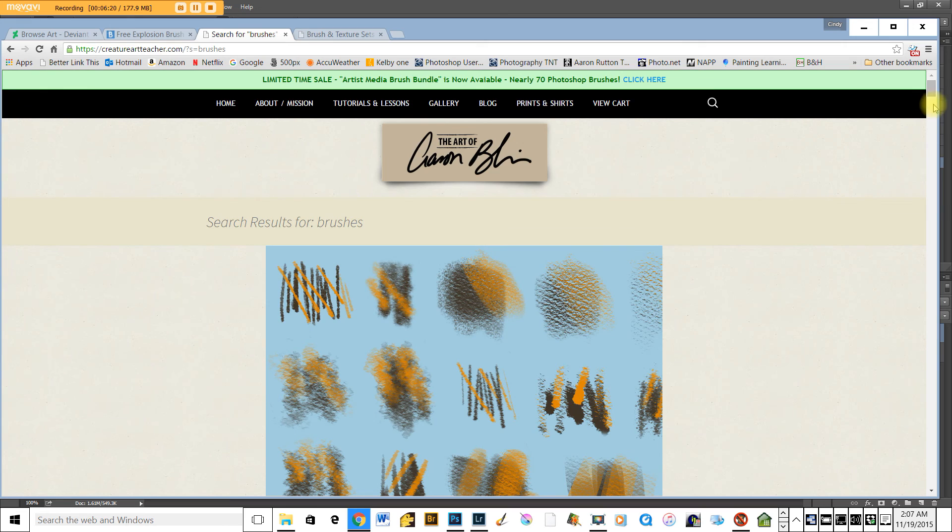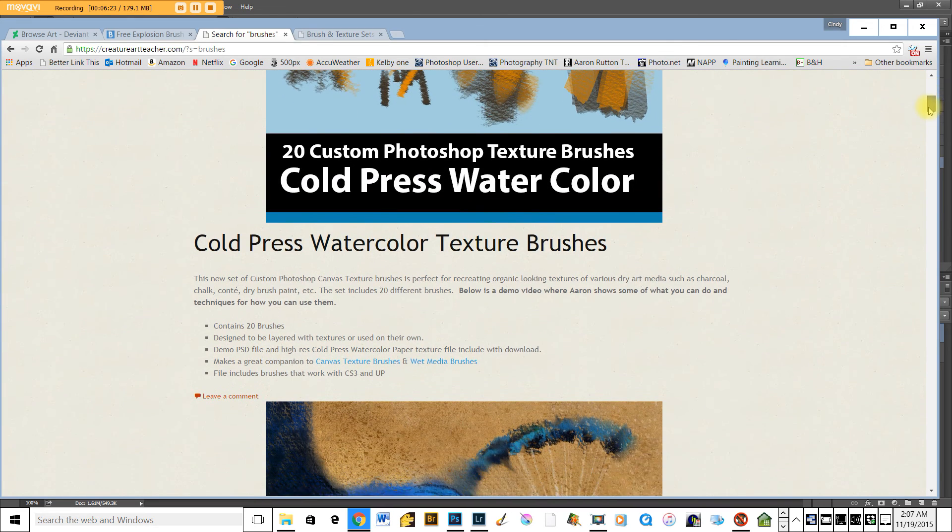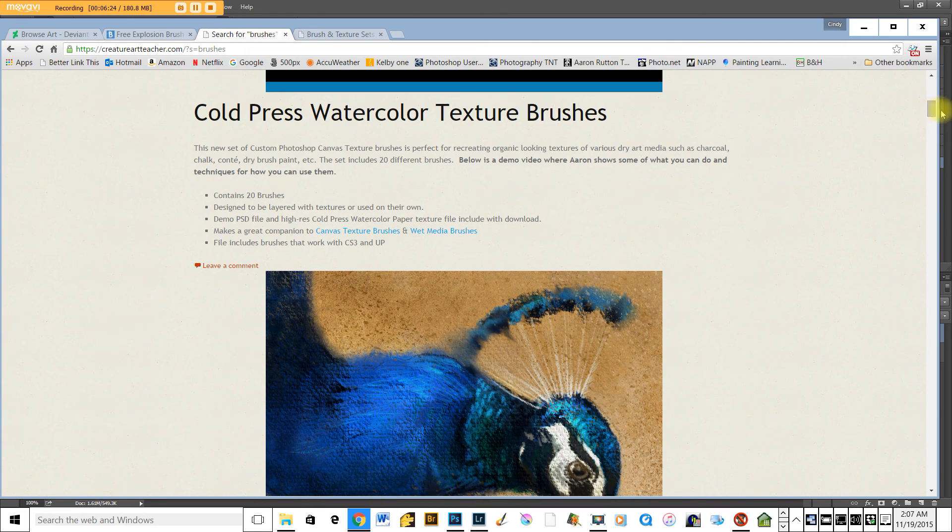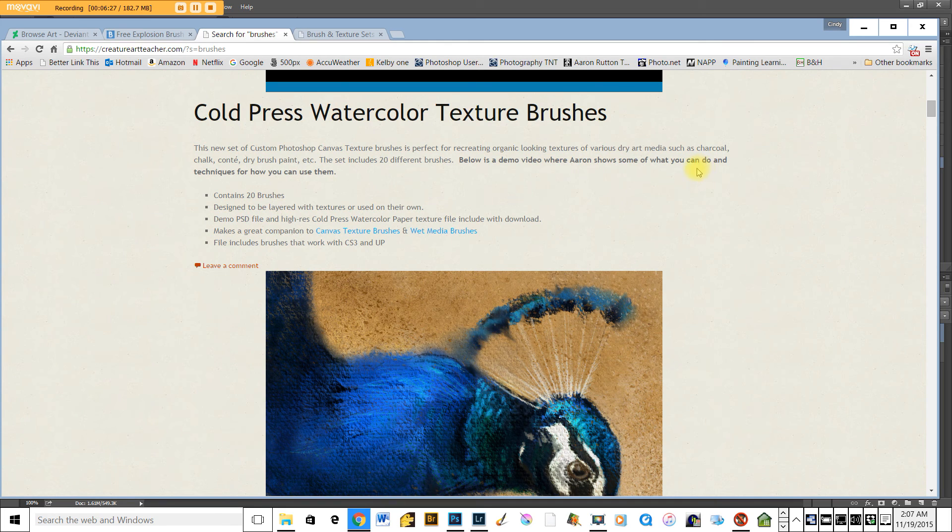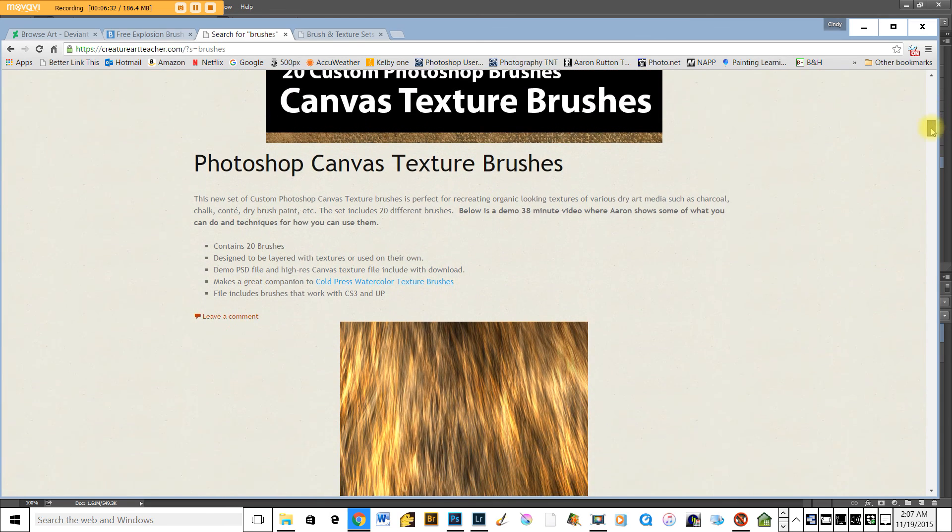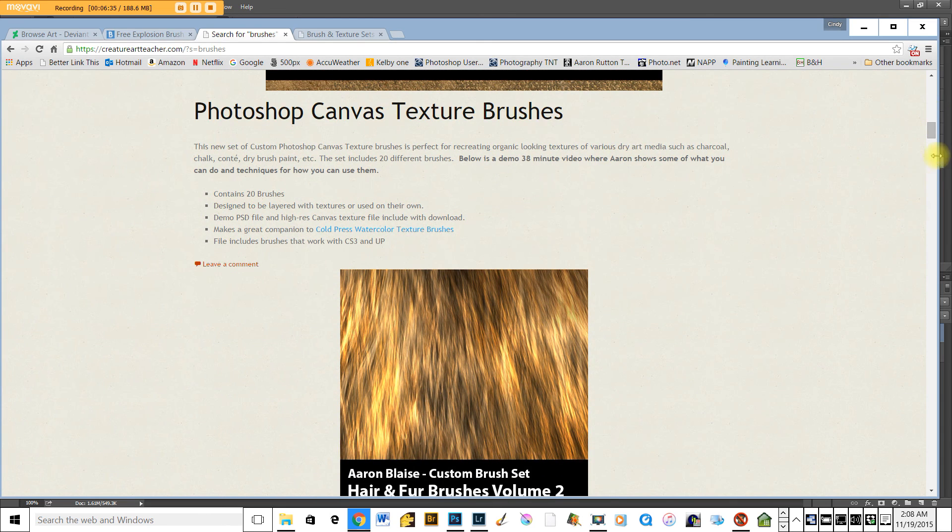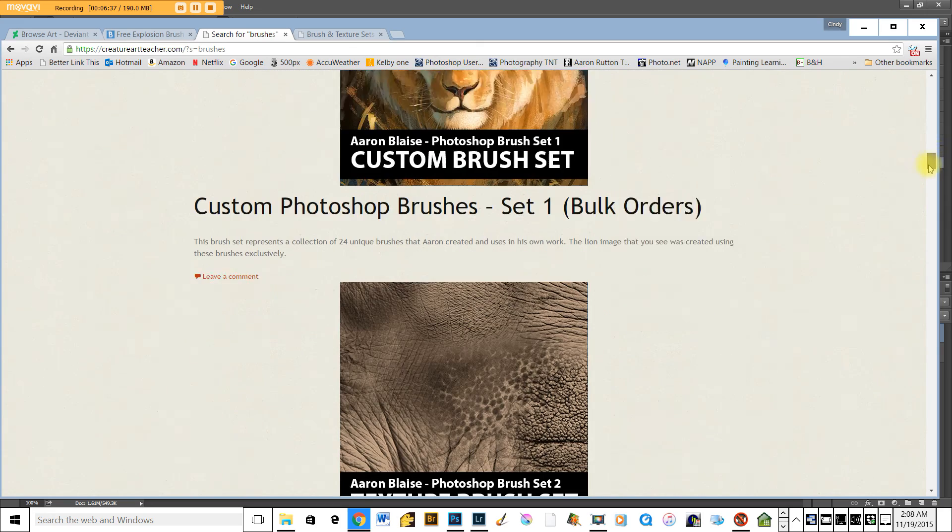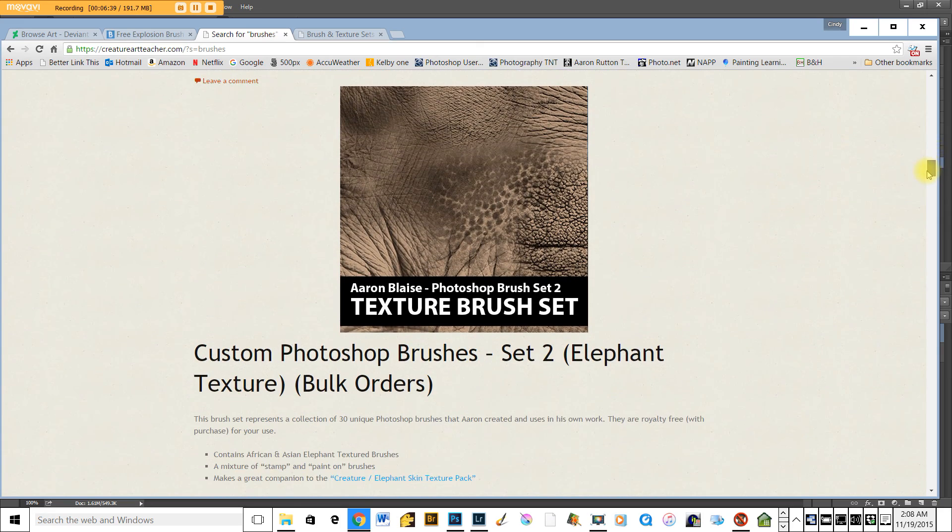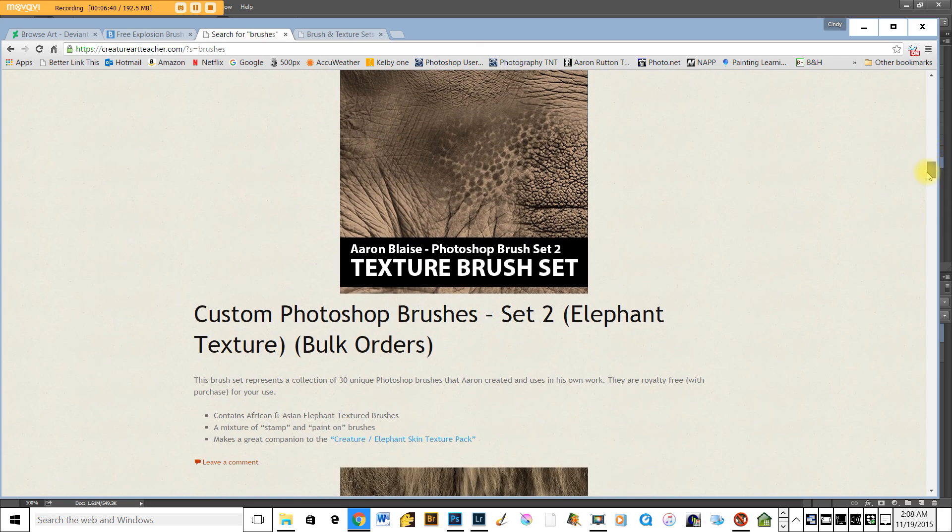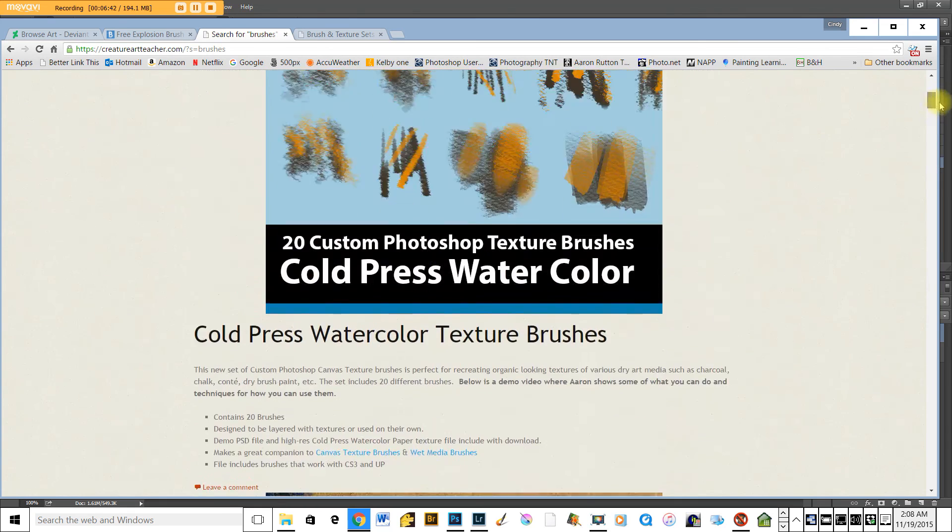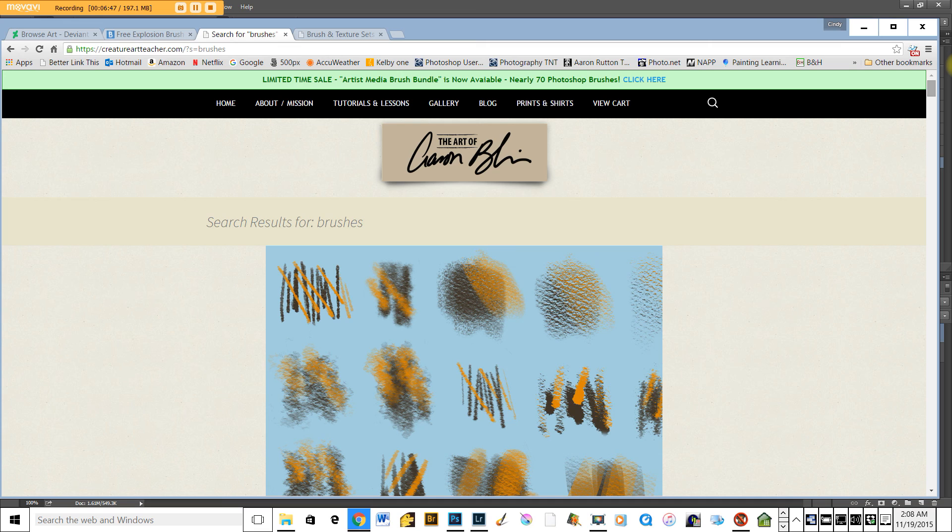Also on his site, Aaron will show you videos. Below is a video demonstration for his cold water pressed texture technique. He'll do a 38 minute demo on his canvas texture brushes. And so, like I said, each one, he sort of has a video that creates, a video that tells you how he uses them best, and then you can figure out how to use them best in your artwork.